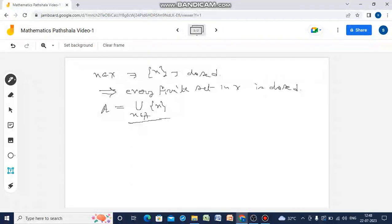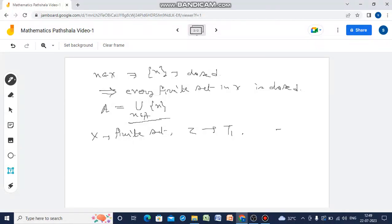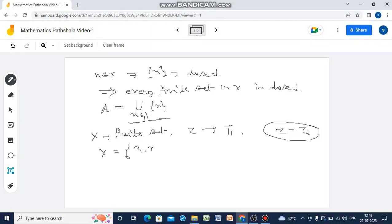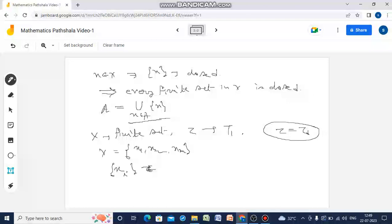Now, if we take X as a finite set and tau a topology on X which is T1, we prove that tau equals the discrete topology on X. To prove this, we need to show that all sets are open. Since X is finite, we can write X as {x1, x2, ..., xn}. Take any xi belonging to X; we now prove that the singleton {xi} is an open set, i.e., {xi} belongs to tau.